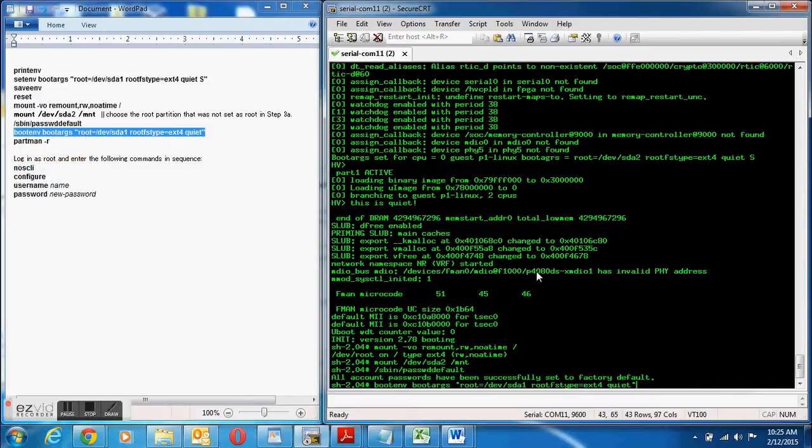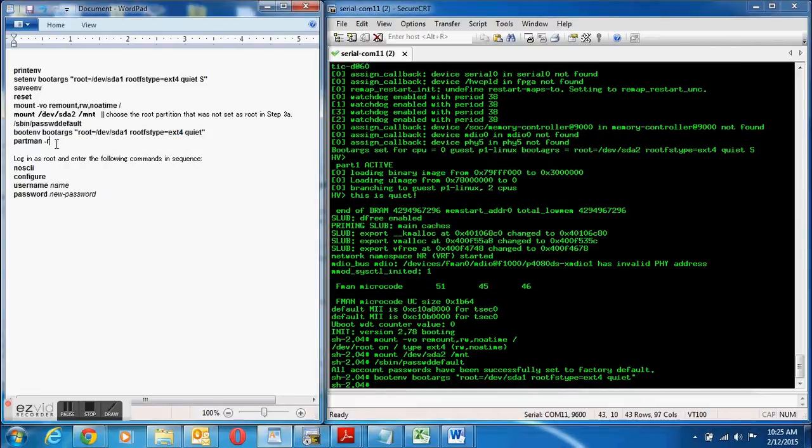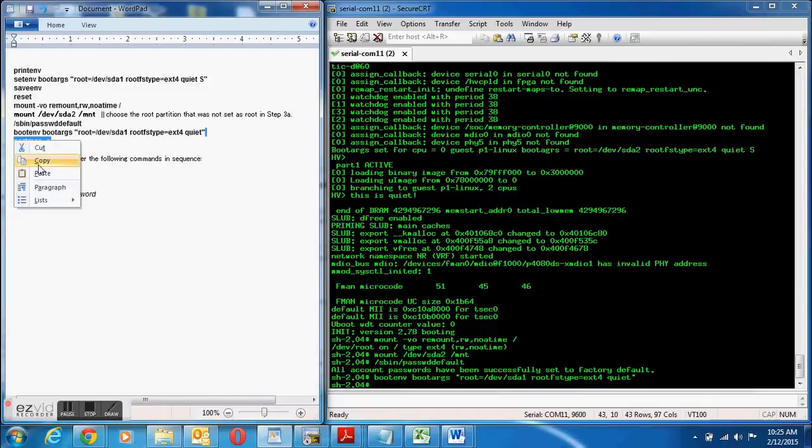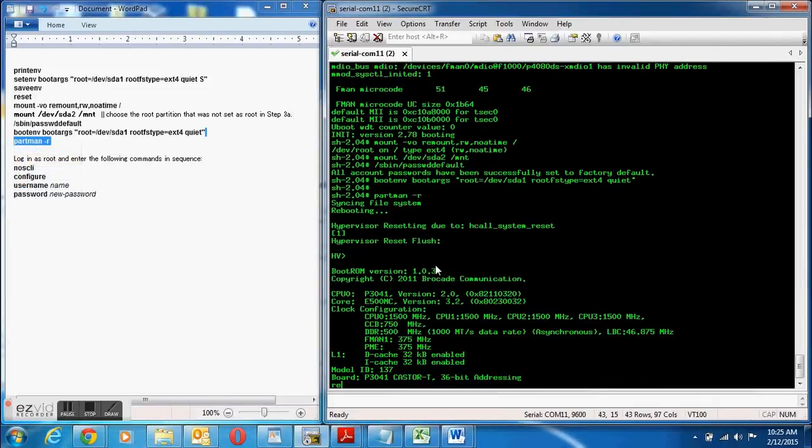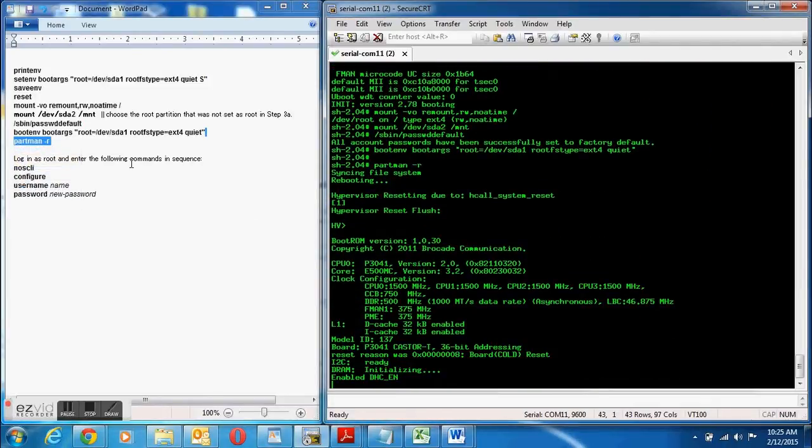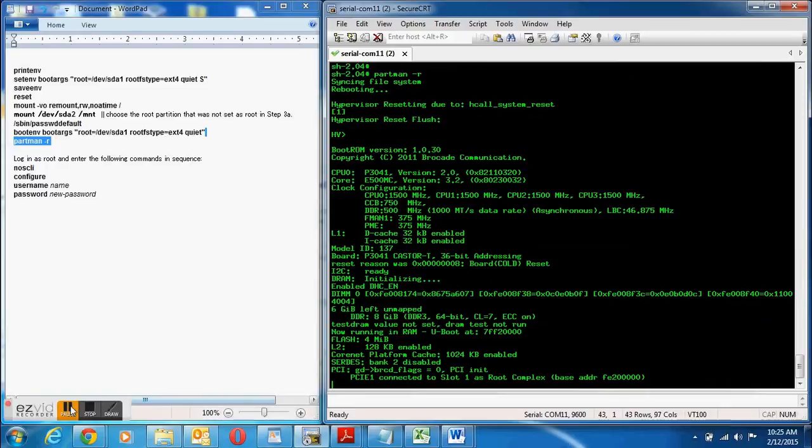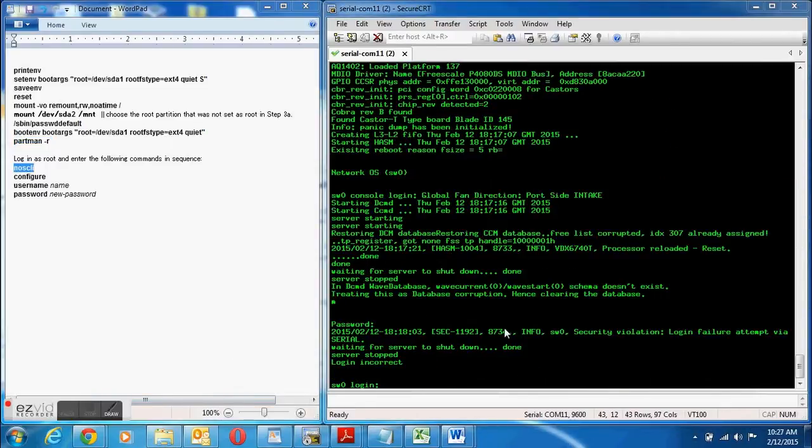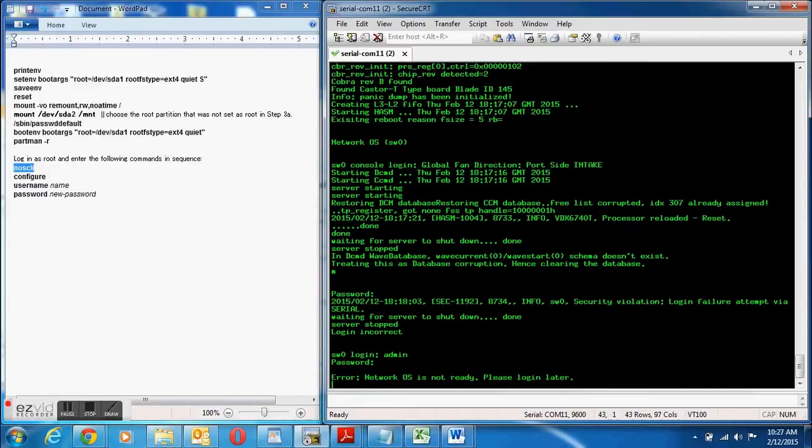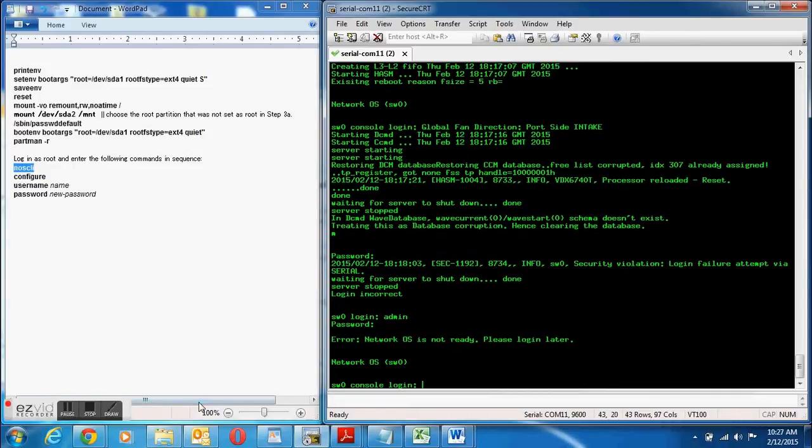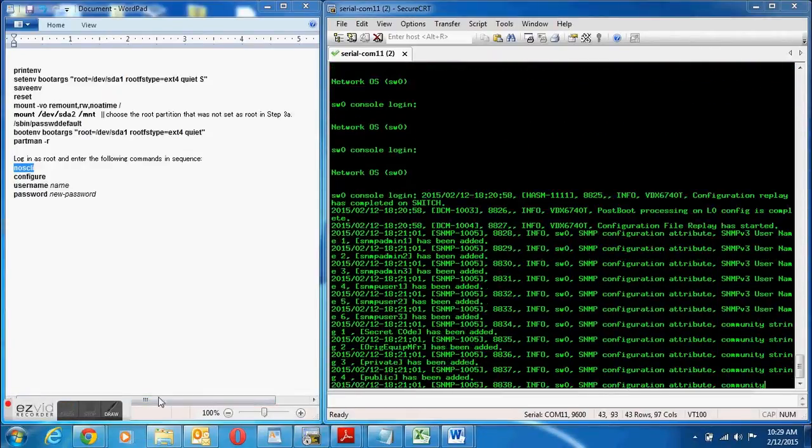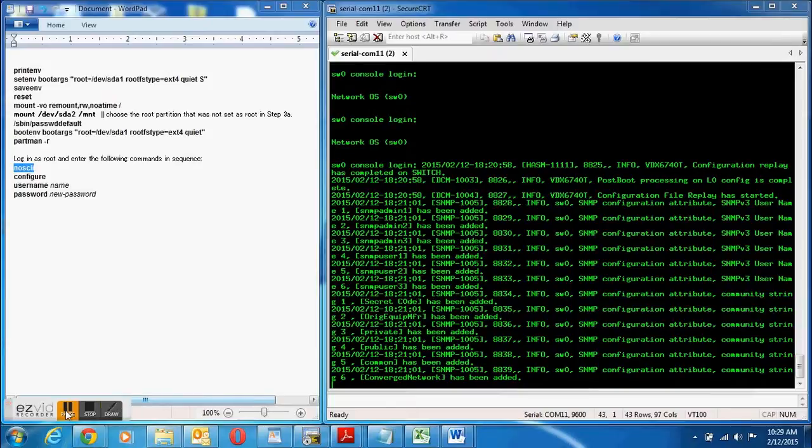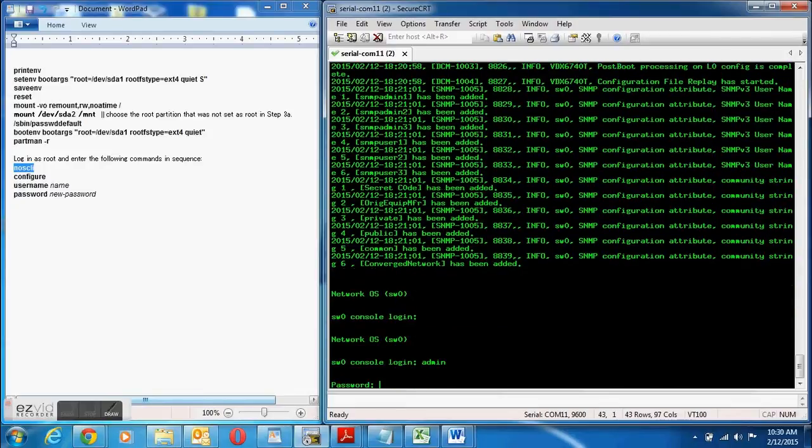Sign-on now with the default username and password configured and this last command here continues the boot process. When it's complete I get myself to the login screen. It's not ready right now so I'll pause it for a second. Let the loading process continue. Once it's complete here, still completing, all right now it should be done.